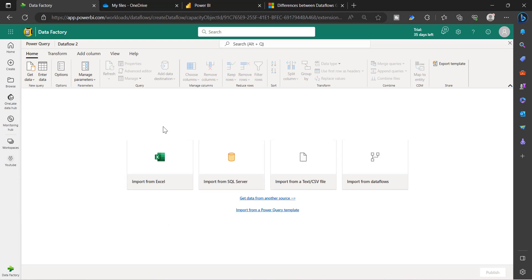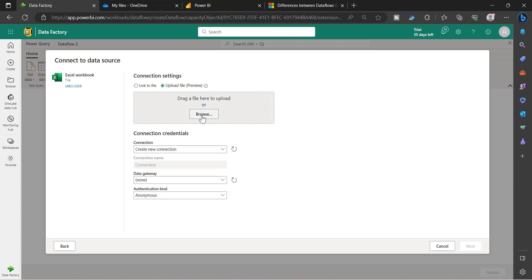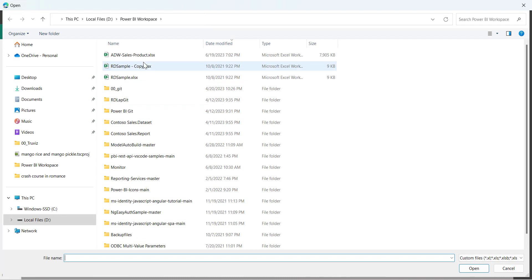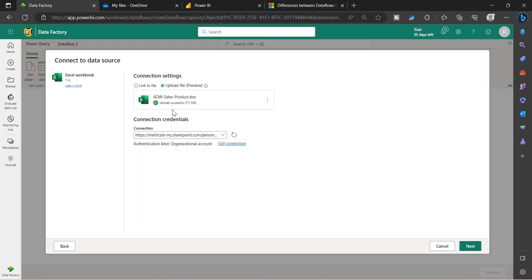This is the landing page where you have the option to connect to different data sources, same as Dataflow Gen1. Let's get started by importing an Excel sheet and creating a Dataflow Gen2. I am choosing Import from Excel and I have an Excel stored locally. I am choosing the Upload File option, clicking Browse, and selecting this Excel file. Since I have uploaded from my local system, this file will be loaded into the SharePoint site, and from there the data will be extracted.